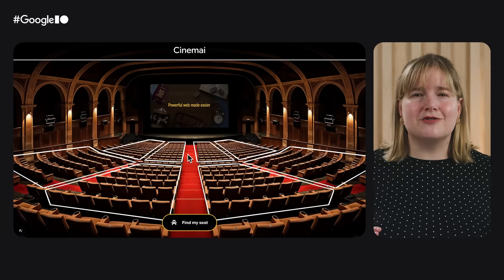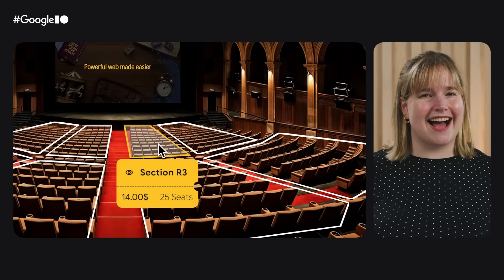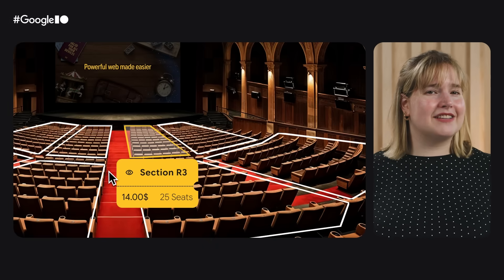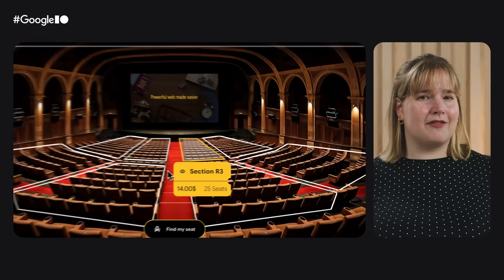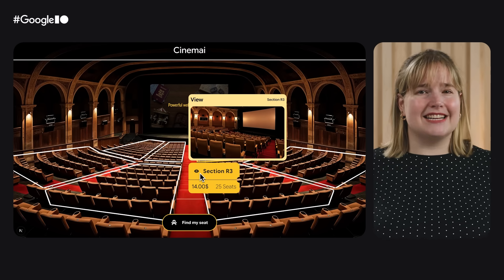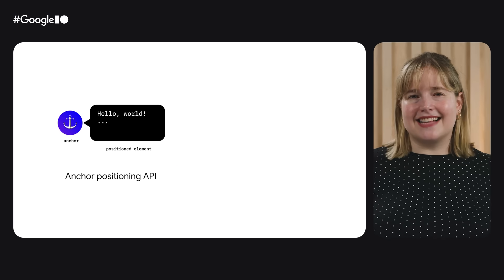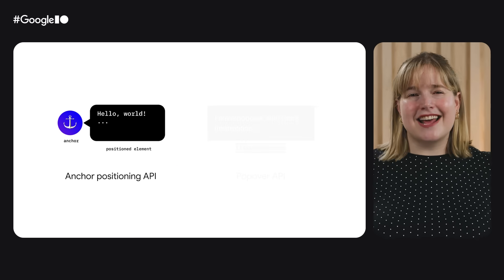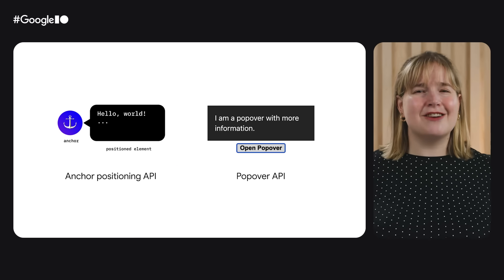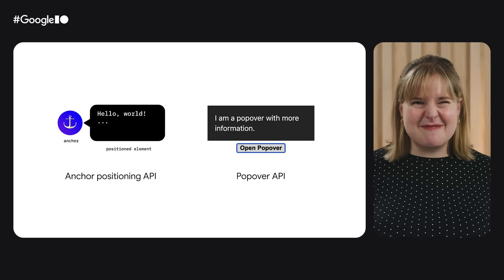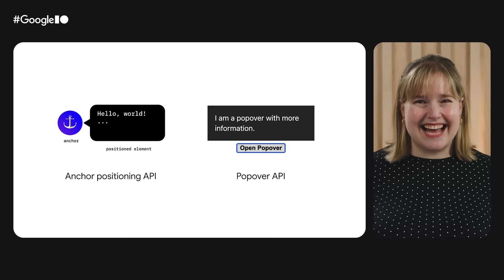New in origin trials, we have the Interest Invoker API. This experimental API lets you declaratively toggle popovers when visitor interest is active for a short time. Combine it with APIs like anchor positioning and popover, and you can make interactive responsive UI elements entirely built in CSS — no JavaScript needed.